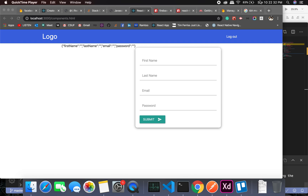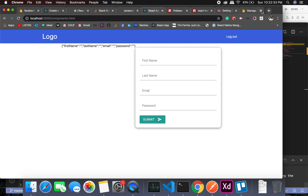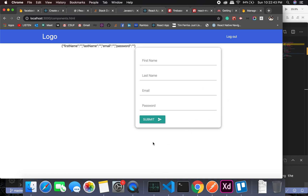Welcome back. In this tutorial we will start with the toggling between sign up and sign in when you are not logged in, and a few other functionalities. Let's get started.